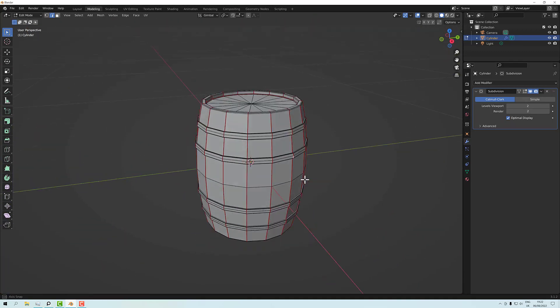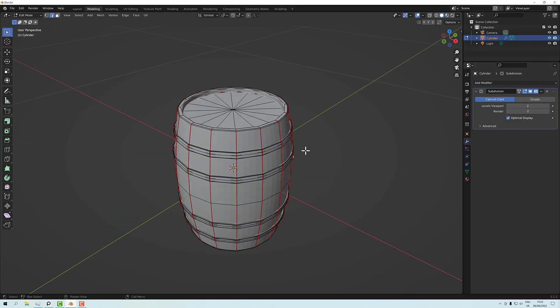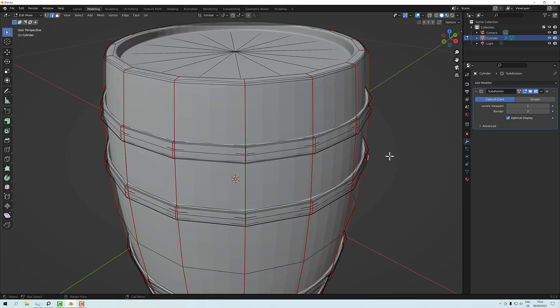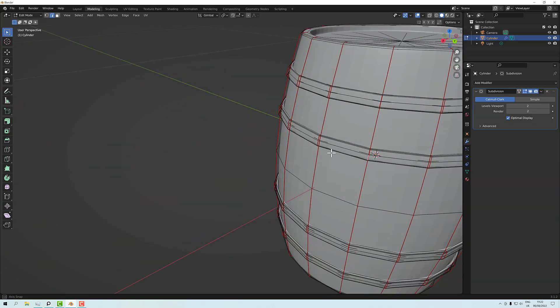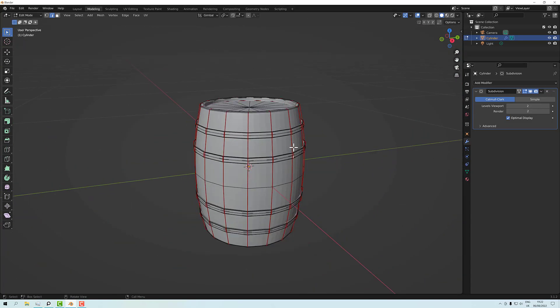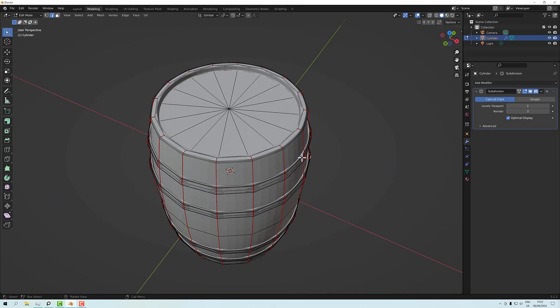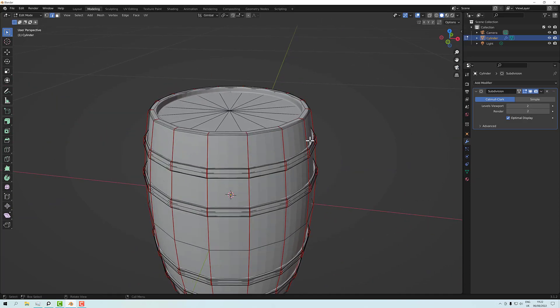We have a barrel. Turning the preview back on, we can see what it looks like. What we'll do next is assign some materials, delete out the geometry on the bands that we don't need so we're not being wasteful, and UV map the bands.